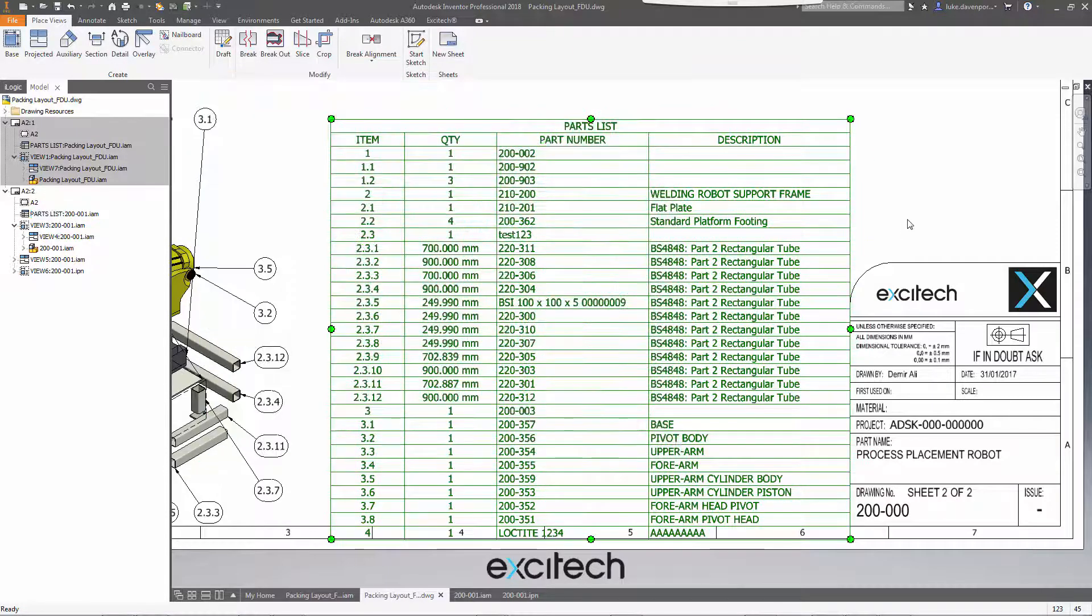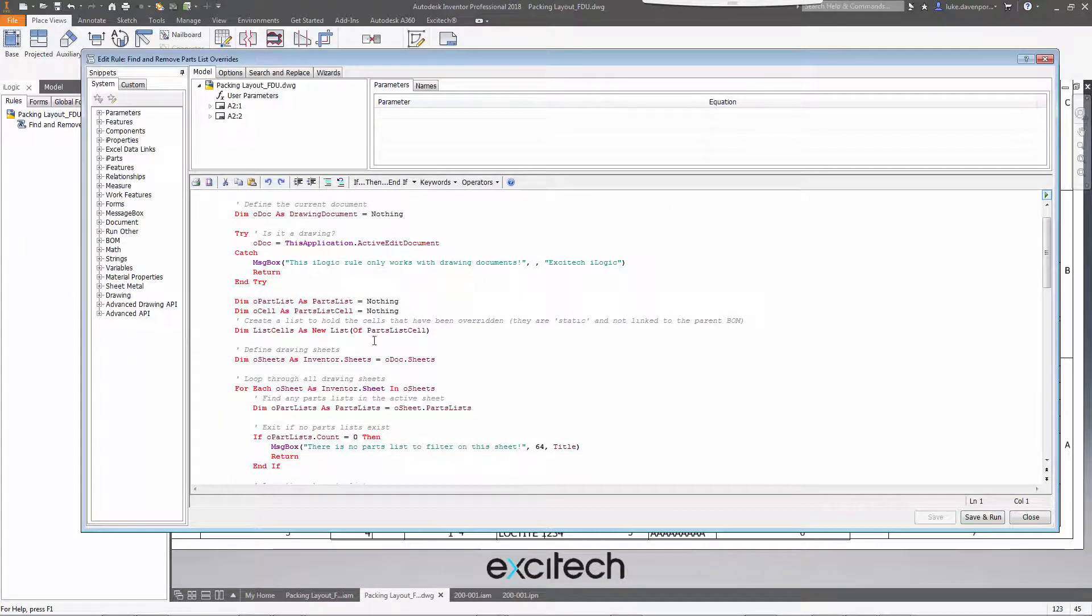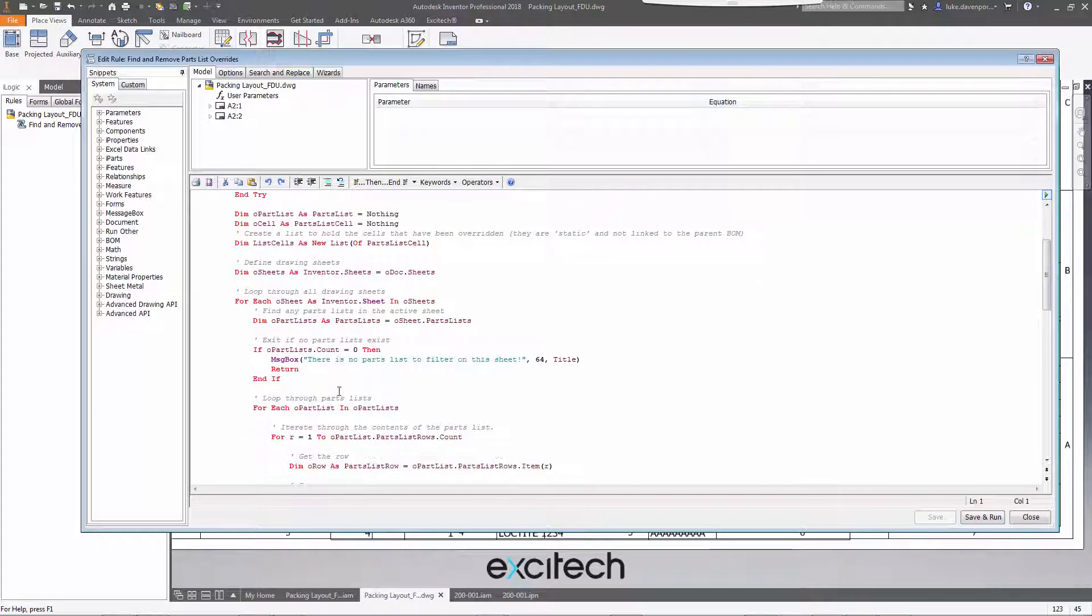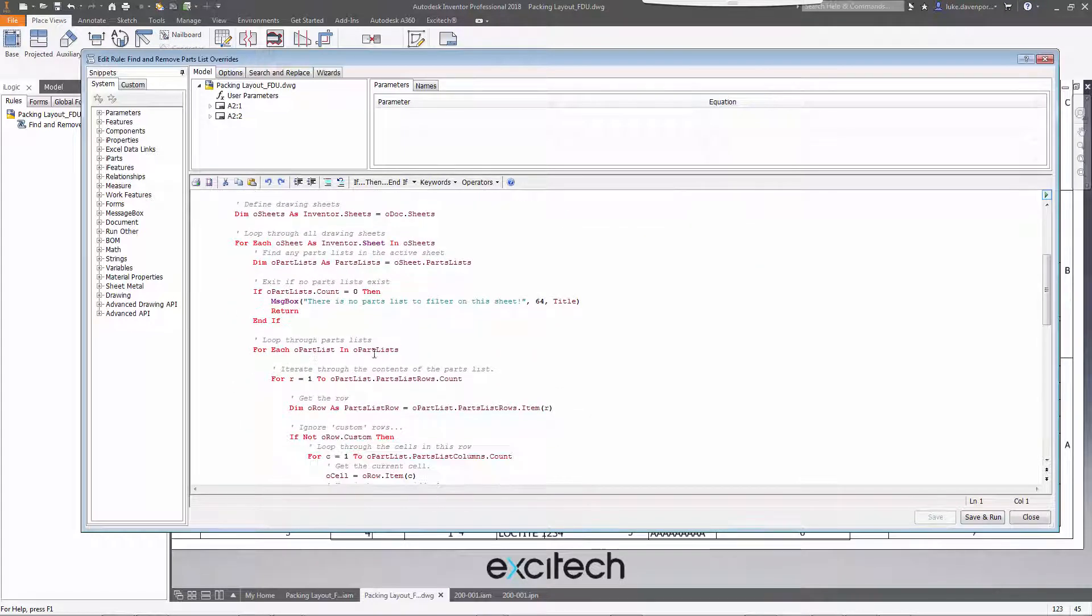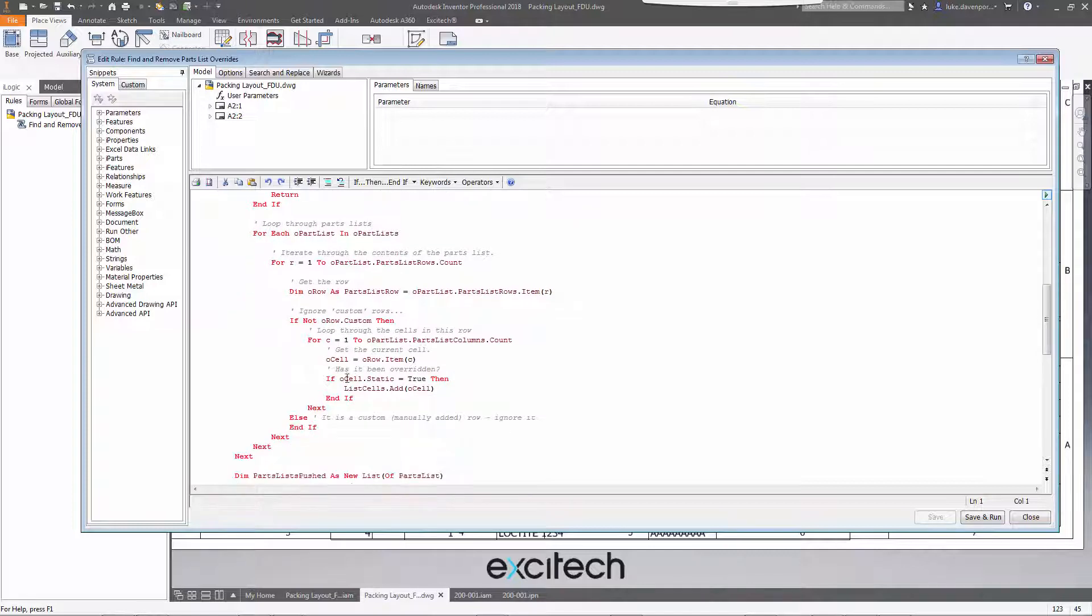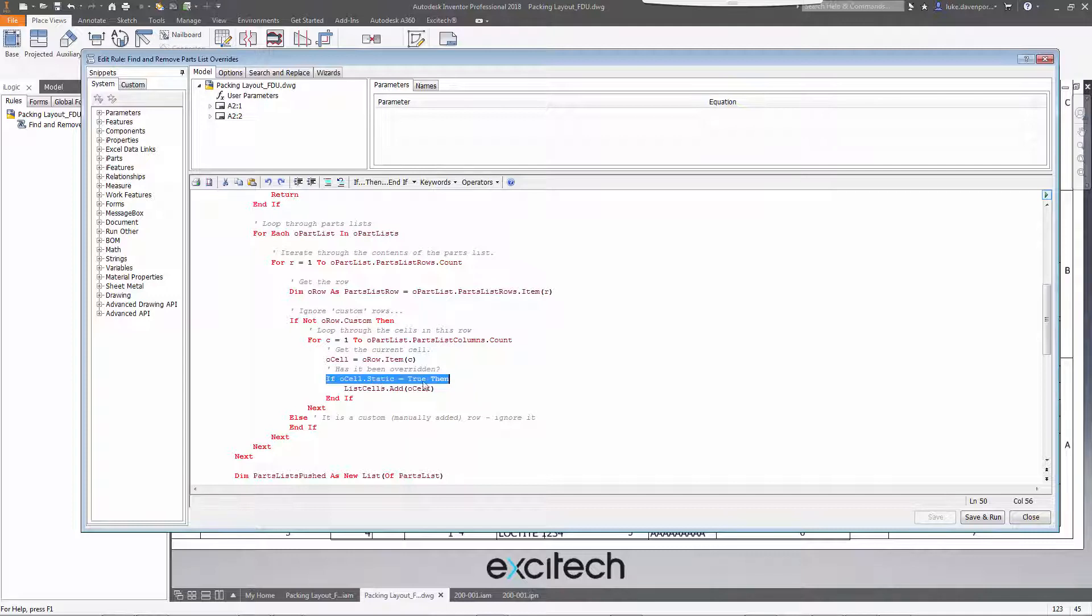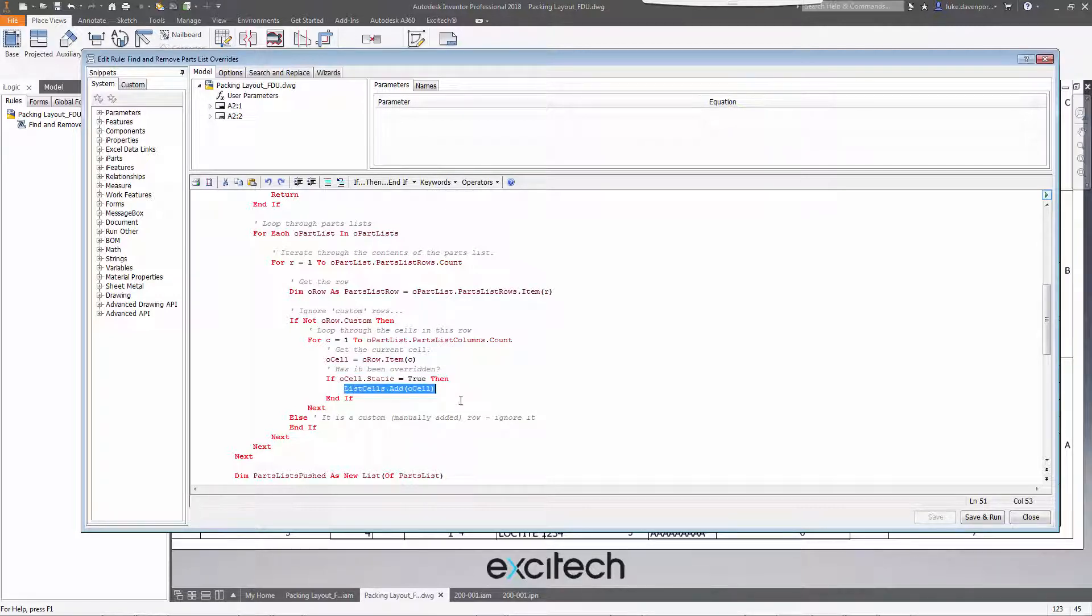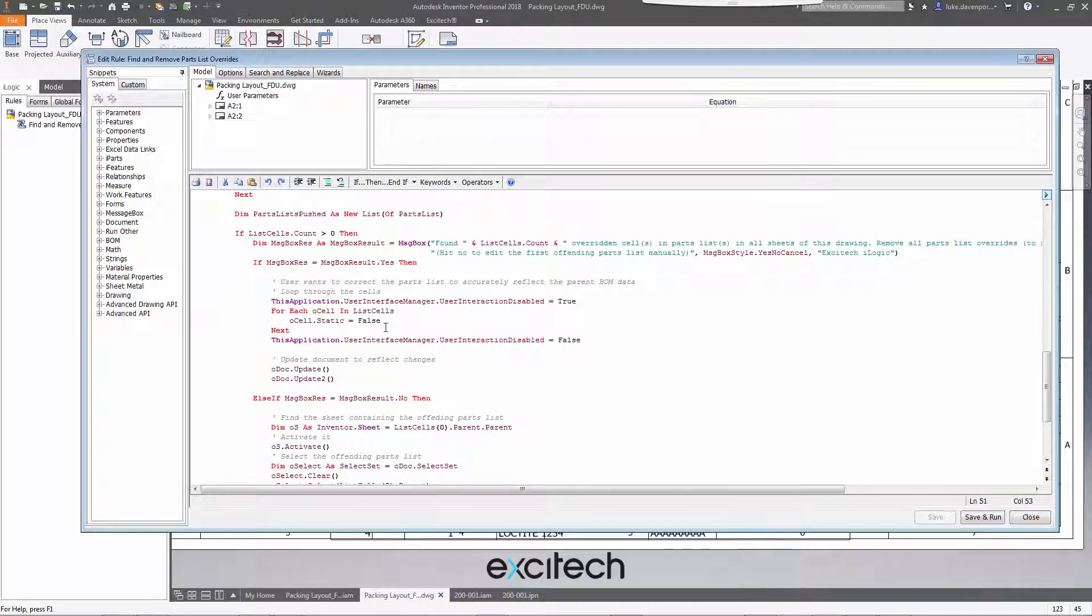Let's just take a very brief look at the iLogic code. All it's doing is simply looping through all of the Inventor sheets, finding all the parts lists in the drawing sheets. And then here's the critical line of code. It's saying if the cell in the parts list is static, then we're storing the cell. And then later on, we're having the option of removing the static override on each cell that has been overridden.